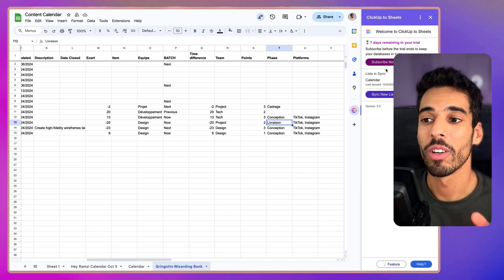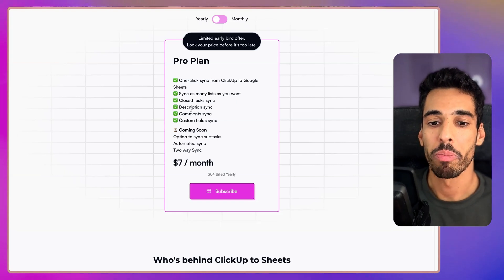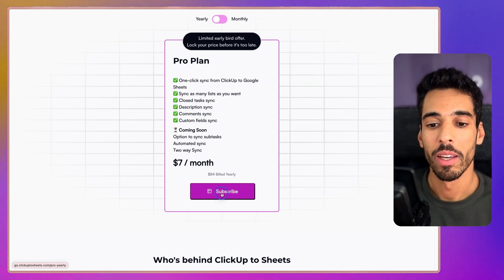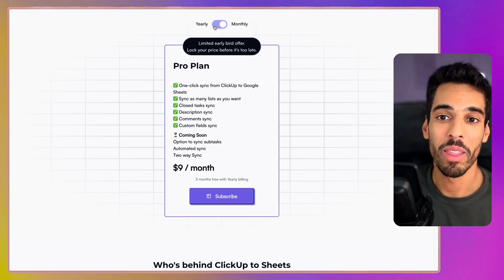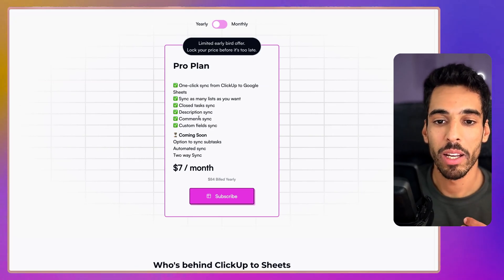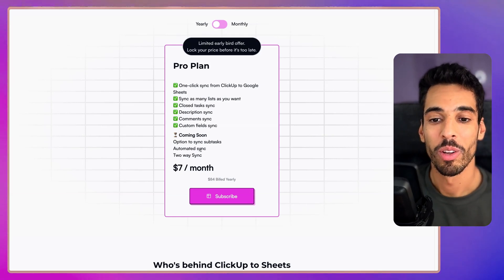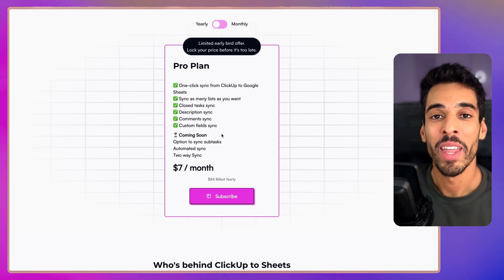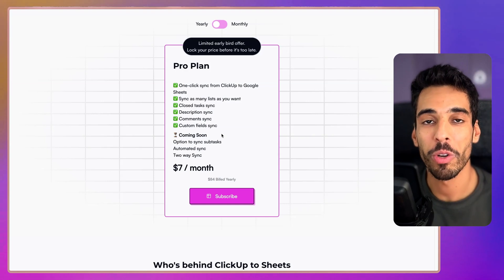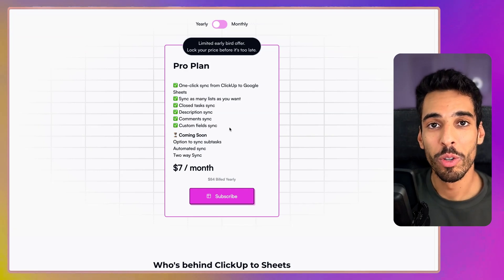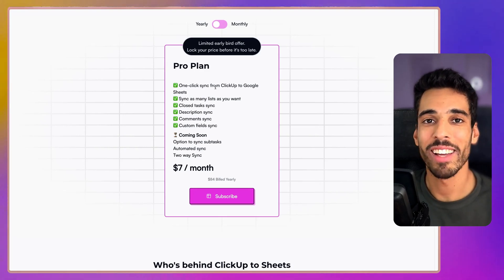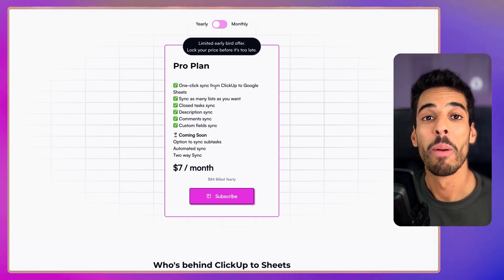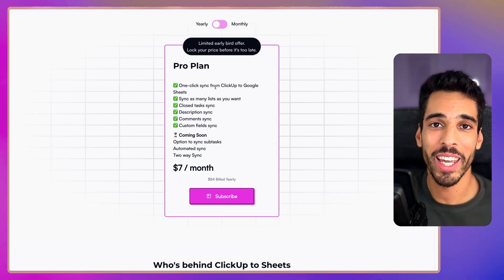Now, if you're happy about it, you can click subscribe now and it will lead you to the homepage of ClickUp to Sheets and to the pricing section. You will have to click subscribe and from there, you can pick a plan. And for now, it's $7 a month if it's billed yearly and $9 a month if it's billed monthly. And for that, you have one click sync from ClickUp to Google Sheets. You can sync as many lists as you want, as many closed tasks as you want, descriptions, comments, custom fields. And very soon, you're going to be able to sync your subtasks. You're going to have automated syncs in the background and the two-way syncs I've been talking about. Now, this is an early bird price. That price is going to increase for sure for the pro plan. Now, I'm going to do probably lower plans that are going to let you use some basic, some essential features of ClickUp to Sheets. But the pro plan, which is going to be the highest tier, is definitely going to increase over time. So if you want to benefit from the existing features plus all the upcoming ones, you have to subscribe right now.